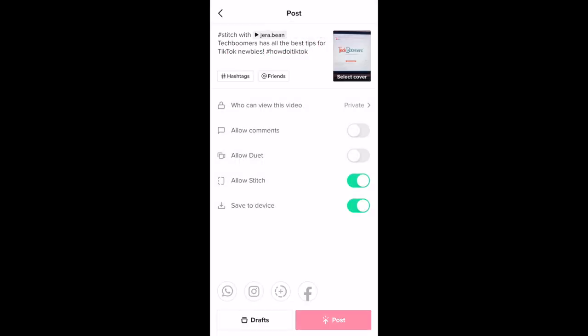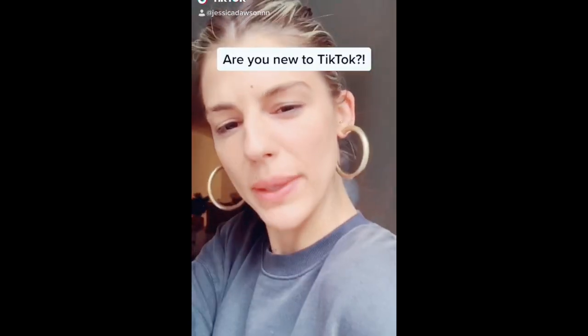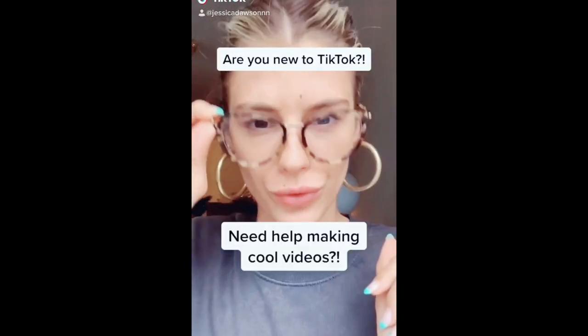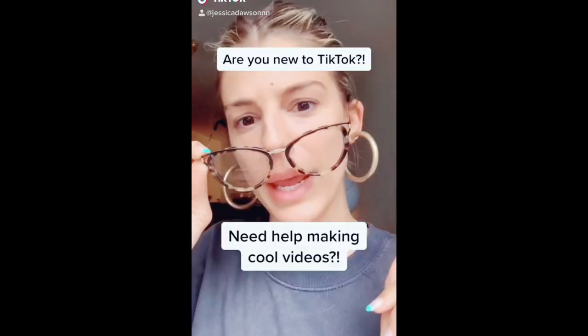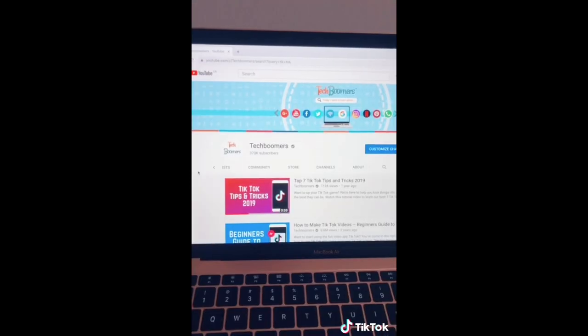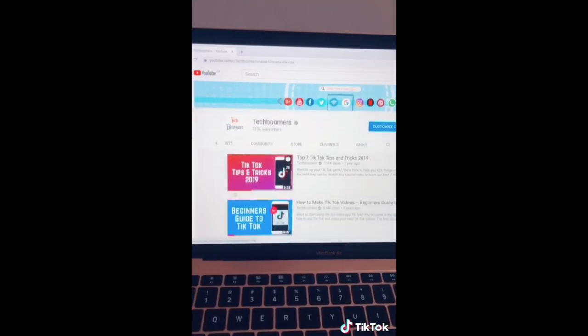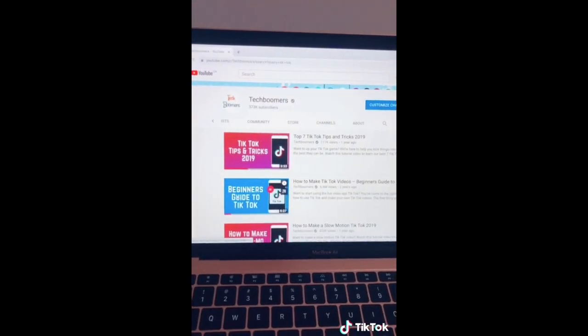That's all it takes to use the Stitch feature on TikTok. Are you a TikTok newbie confused about how to make cool TikTok videos? Then check out TechBoomers on YouTube to learn all the ins and outs of TikTok.